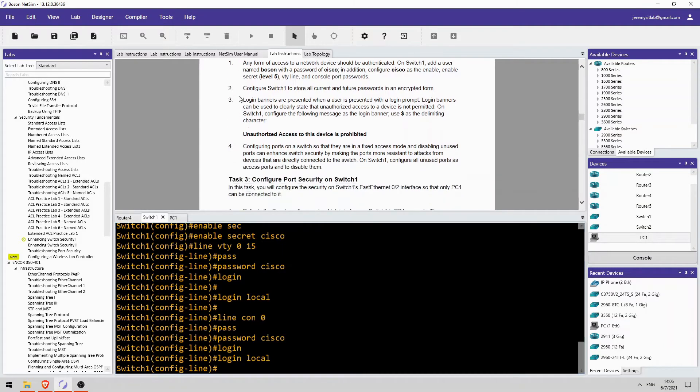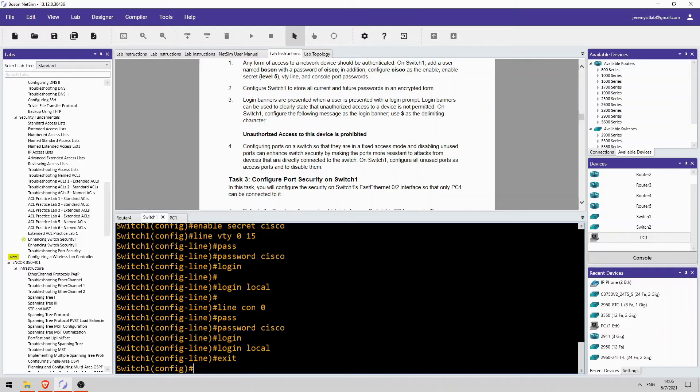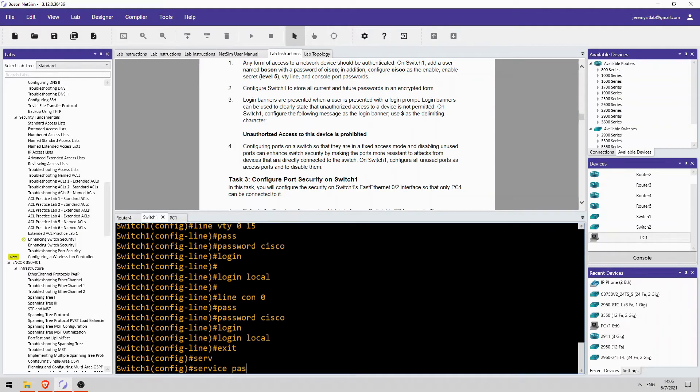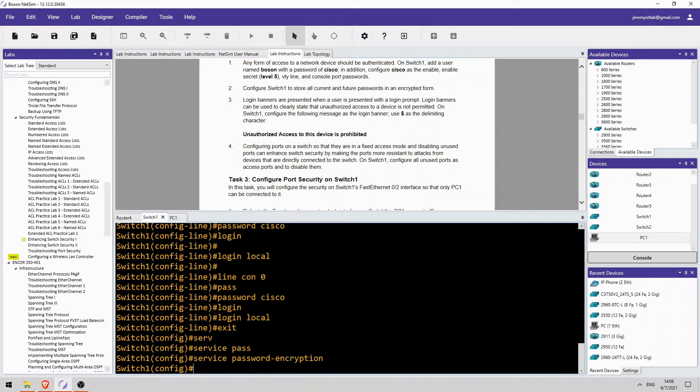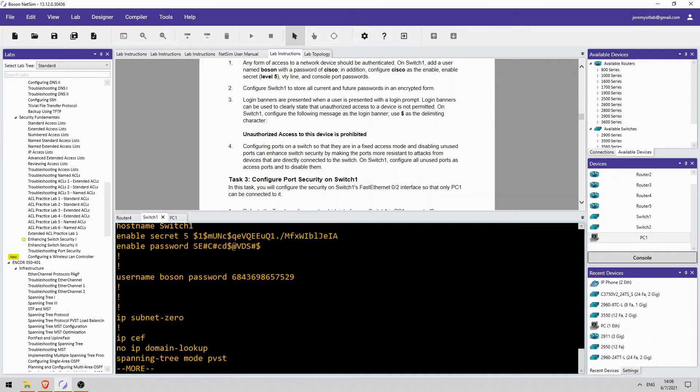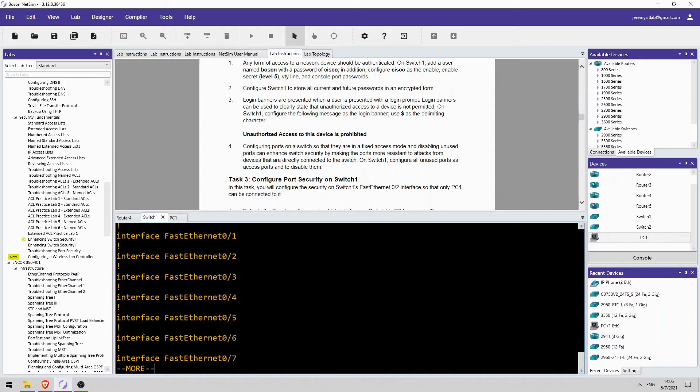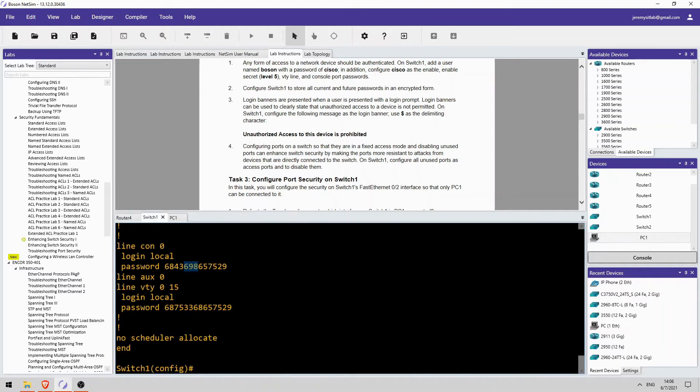Okay, step 2 is to encrypt all of those passwords. So, that is with the command we covered very early on in the course, service password-encryption. There we go. And if I check the running config, you can see the passwords have been encrypted. Yeah, there we go.